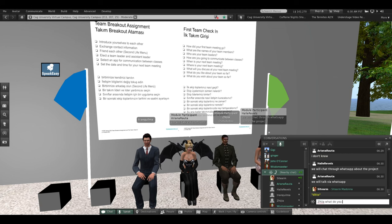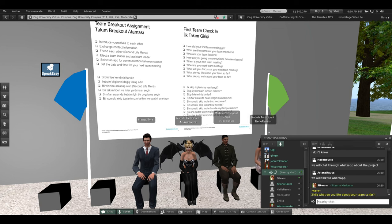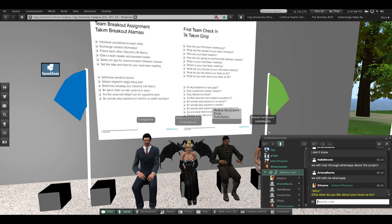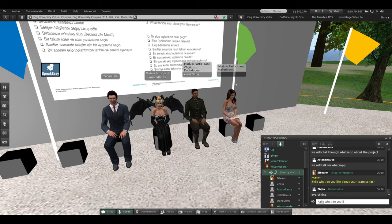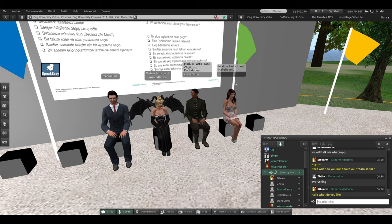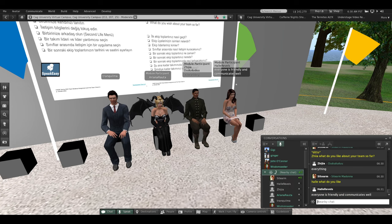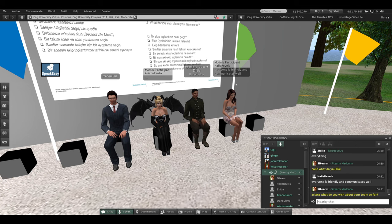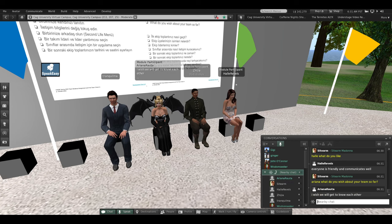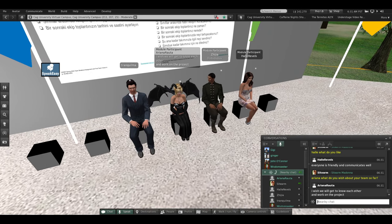Gigi, what do you like about your team so far? Everything. Very good. Hallie, what do you like about your team so far? Everyone's friendly and communicates well. And Ariana, what do you wish about your team so far? You would like to get to know each other. Good job, Gold Team — you can have a seat now.